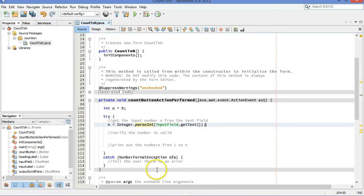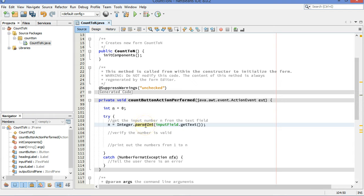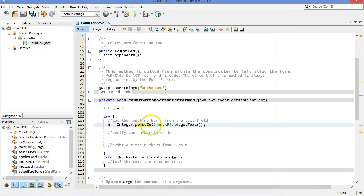So here's my inputField object. I'm going to call this method getTextOnIt. It returns the string. That string gets sent to the parseInt method. The parseInt method returns an int, which gets stored in my n variable in its memory location. So this is essentially converting that string into an integer.